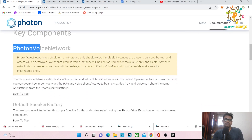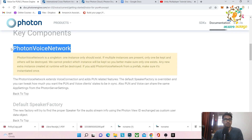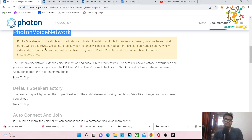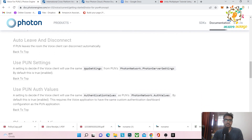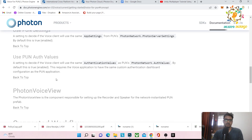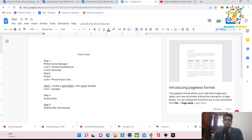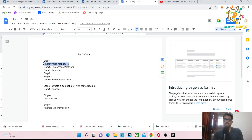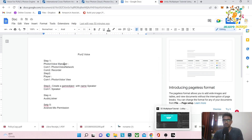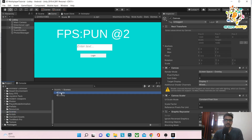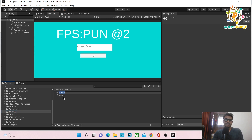We will use PhotonVoiceNetwork, which is a singleton class — there must be one per scene. It transmits your voice on the network. Here are the steps: Step 1 is to create a Photon Voice Manager in our game scene — the in-game scene you reach after joining a room from the lobby.